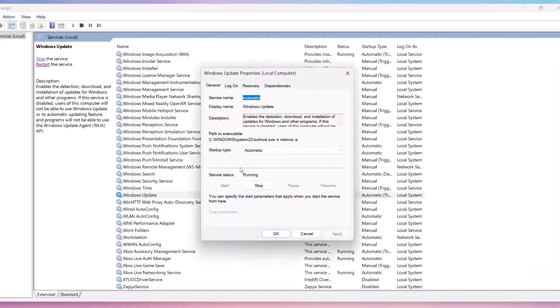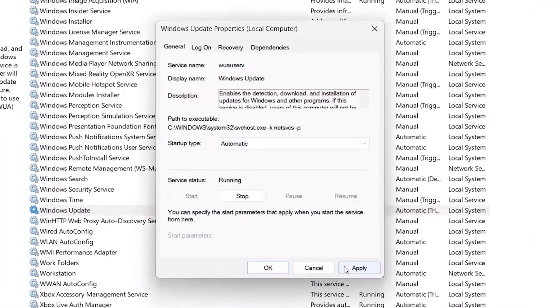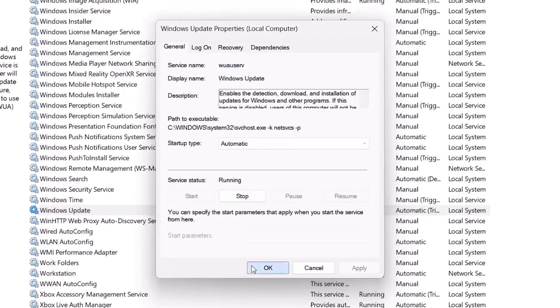Double-click it to open its properties. Set the Startup Type to Automatic. Click Apply. Click Start if the button is available, and then click OK.